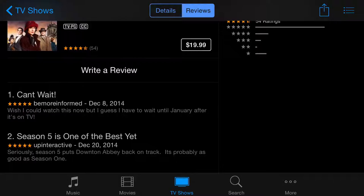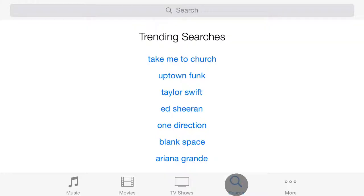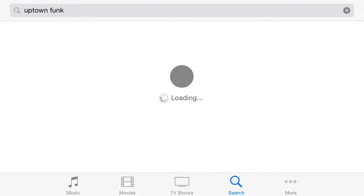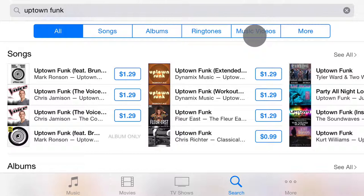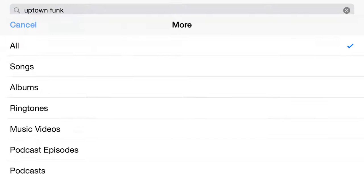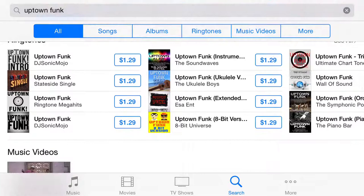Now we can go ahead and go to search. Search works just like what you think it does — you just click on a particular word, look for something, and it searches throughout the whole store. It goes all the way around — it searches all, and then it breaks down into songs, albums, ringtones, music videos, and more. You can scroll through and take a look at what you'd like, check out some of the samples. Down here, podcasts means you can download them — they're free, no big deal.